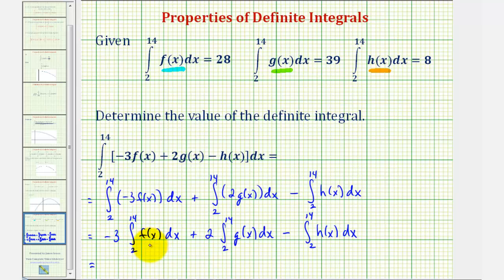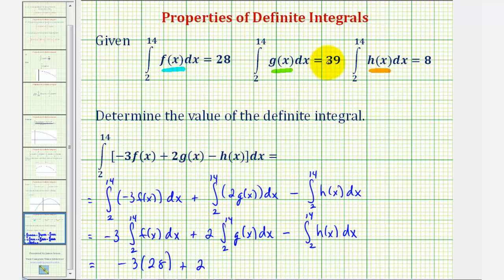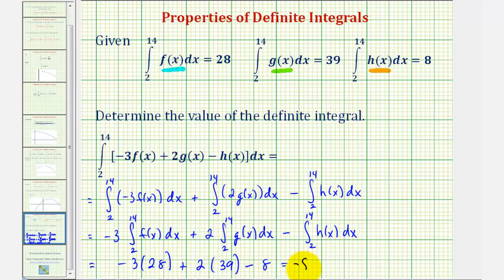We know the integral of f of x from two to fourteen is equal to twenty-eight, so here we'd have negative three times twenty-eight. Plus two times the integral of g of x from two to fourteen, which equals thirty-nine, so we have two times thirty-nine. And finally minus the integral of h of x from two to fourteen, which is equal to eight. So we have negative three times twenty-eight equals negative eighty-four, plus two times thirty-nine, that's seventy-eight, minus eight, which is equal to negative fourteen.